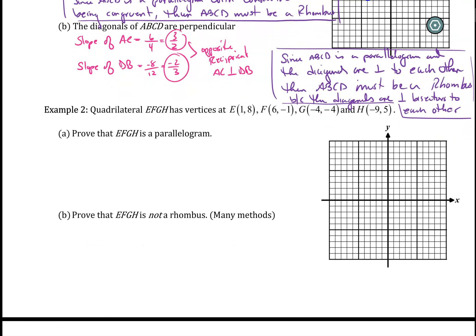For example number two, we're asked to prove that we have a parallelogram. Let's plot the points first: E at (1, 8), F at (6, -1), G at (-4, -4), and H at (-9, 5). Connect the dots to get a visualization. This part should be a refresher from our previous videos. Pause the video and try this one yourself using any one of the four options for parallelogram. Personally, I like showing that the diagonals bisect each other — I think that's the fastest way.